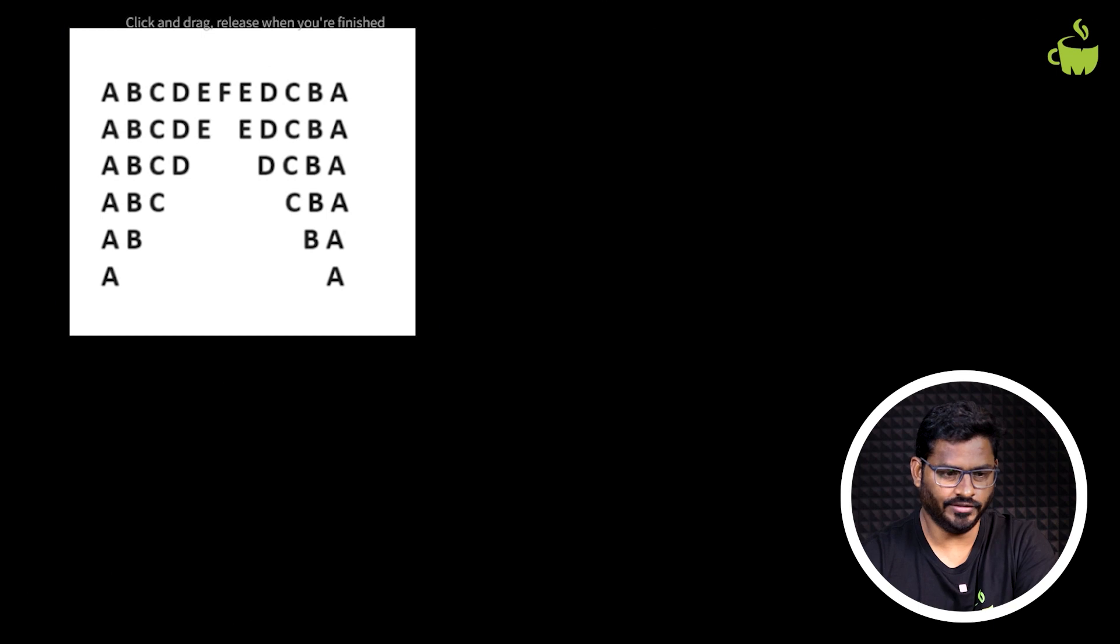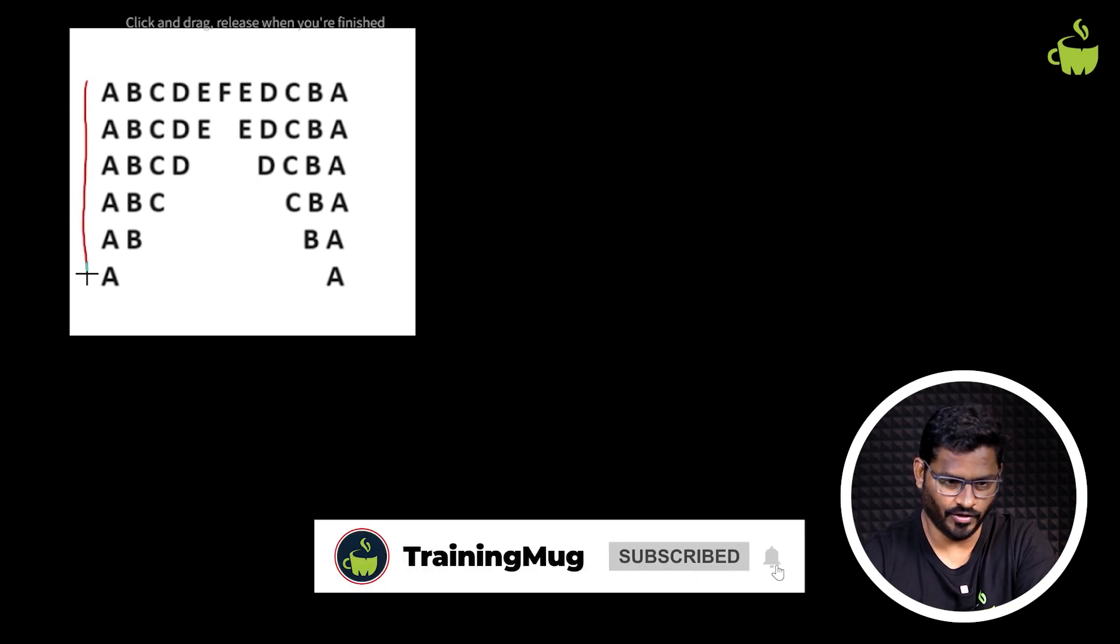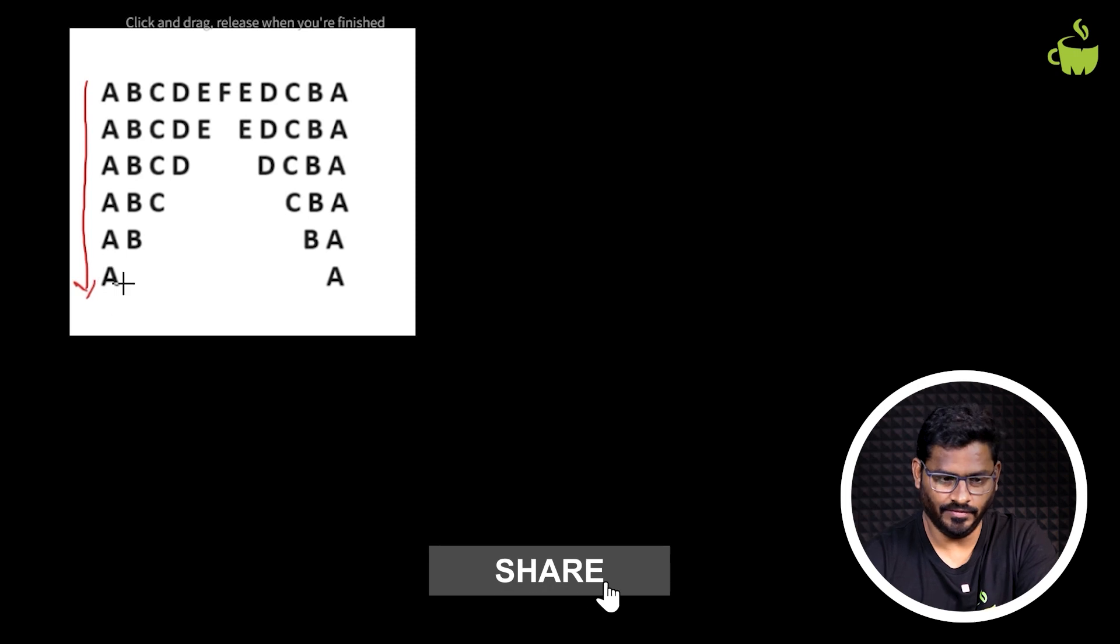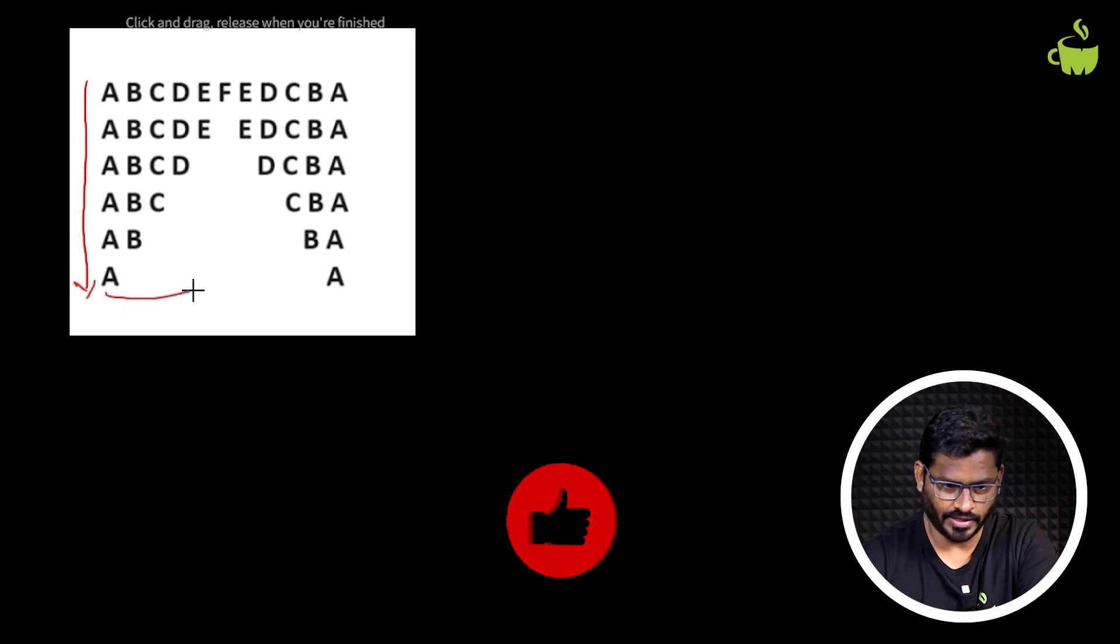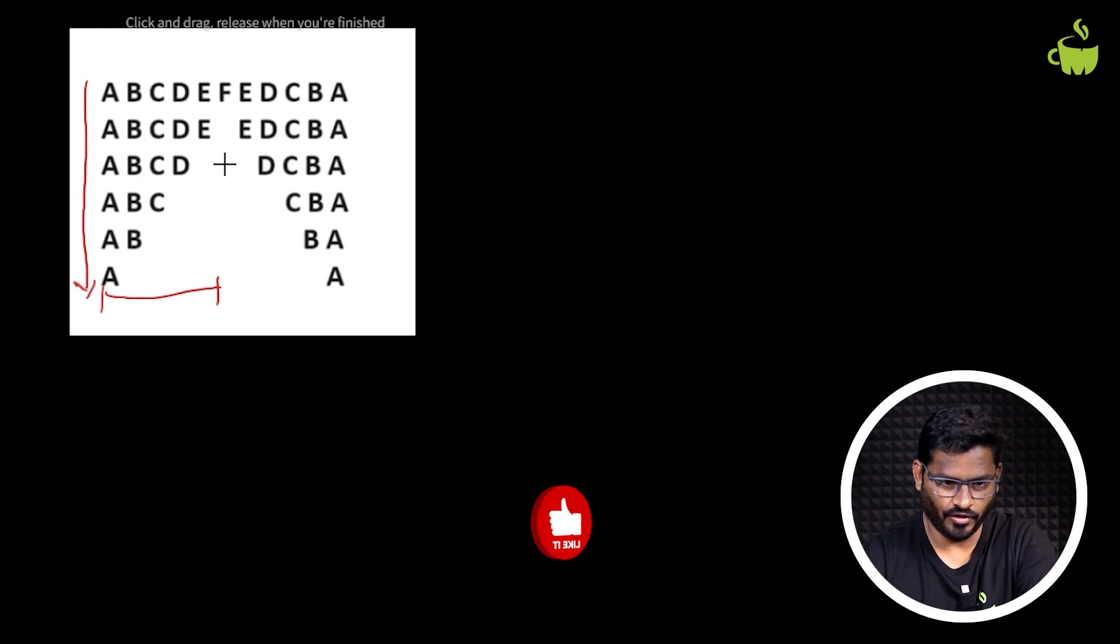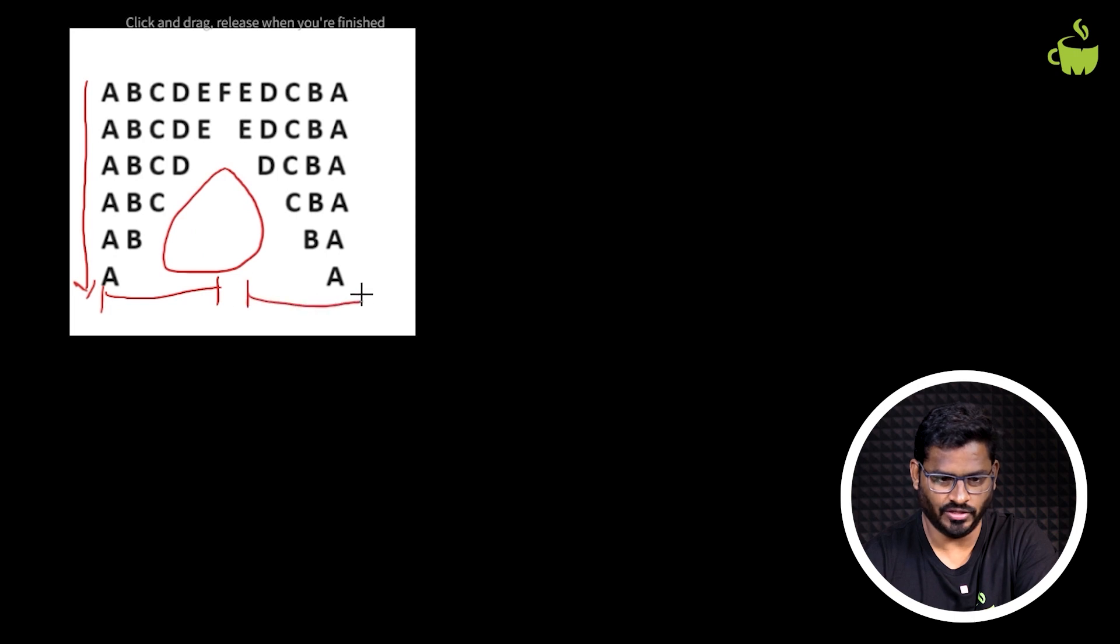First, let us understand the logic. If we look at this, we definitely need an outer for loop, one for loop to iterate through the number of lines. Then we need an inner for loop to print characters from A to F, then another for loop for printing the spaces, and then the next for loop to print the reverse image of these particular characters.